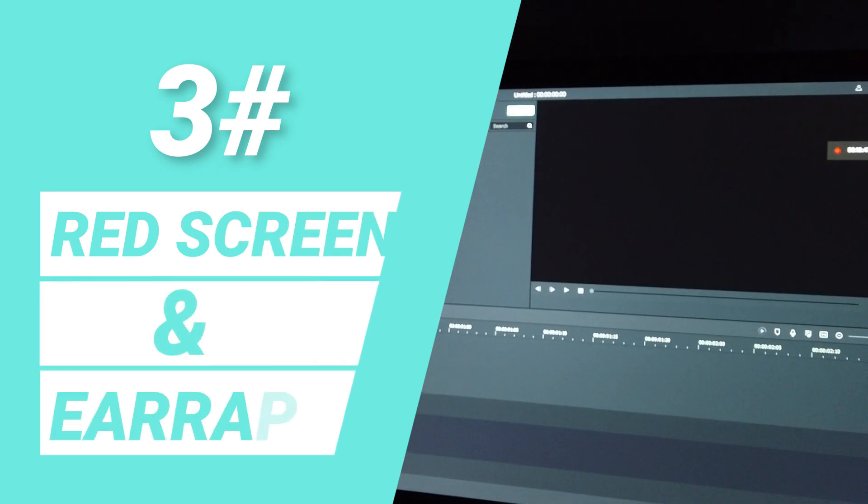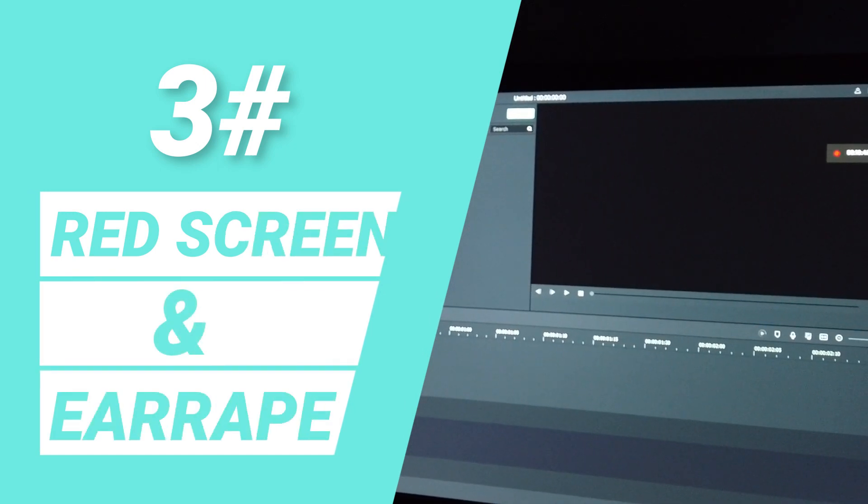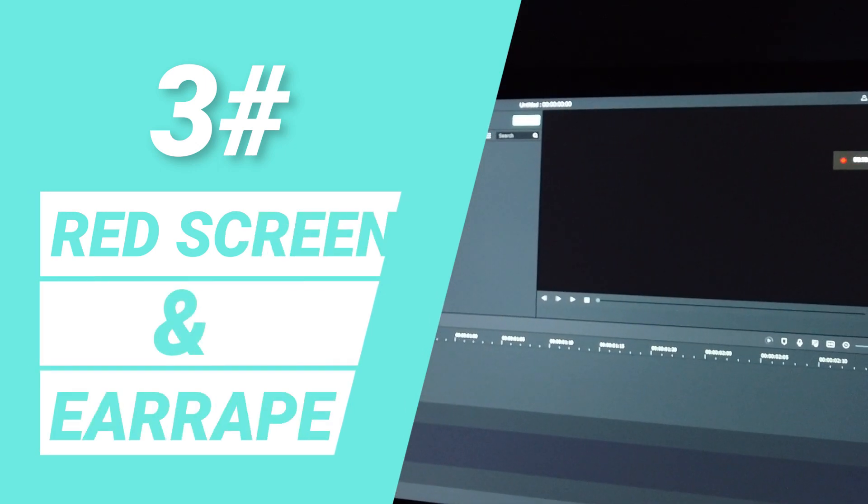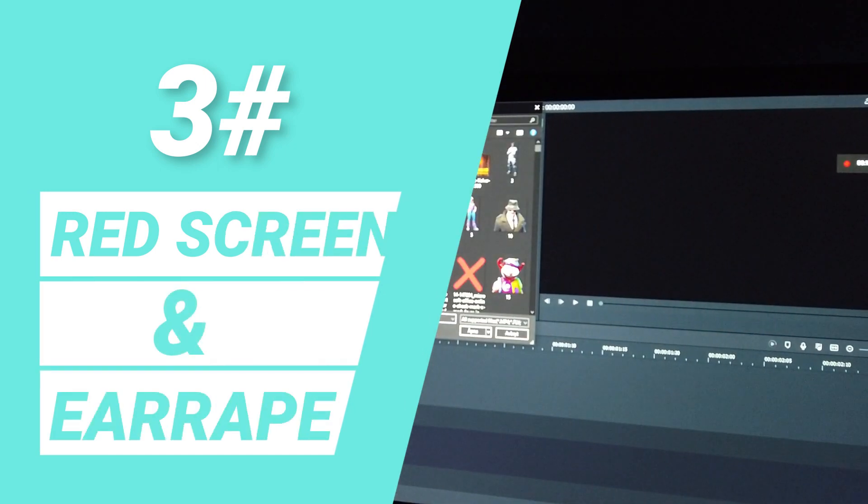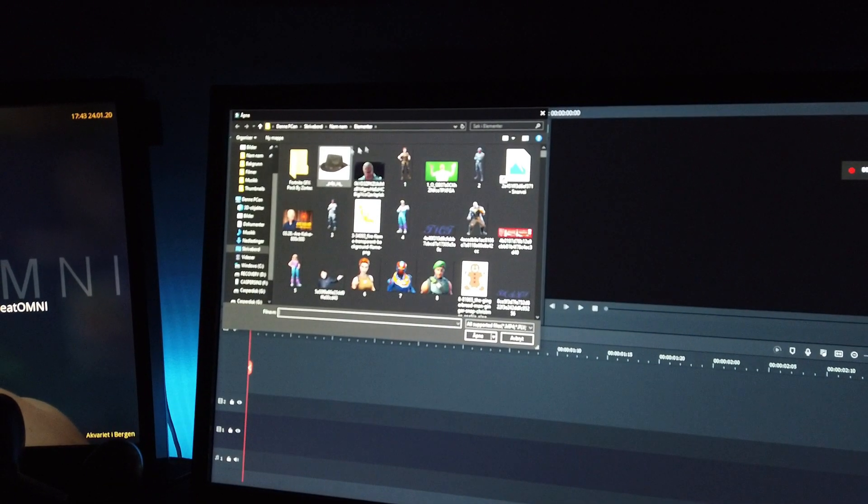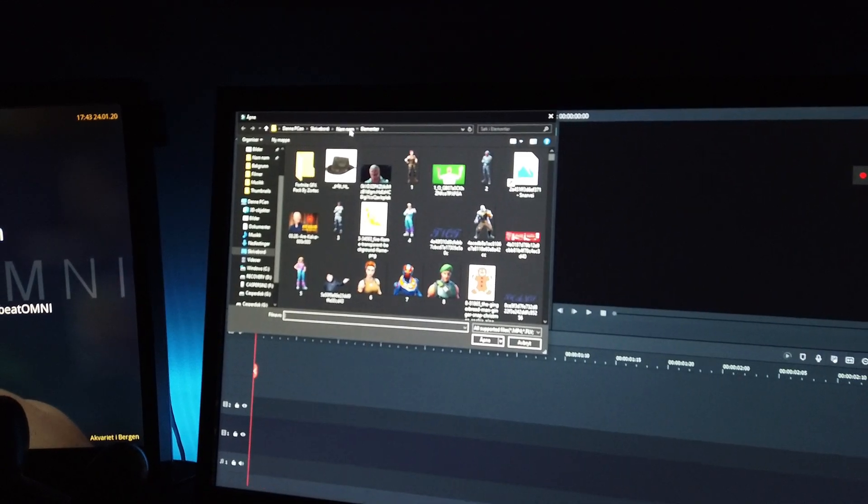I'm really good at breakdance. Red screen and earape. First you need to find the song you want to earape.